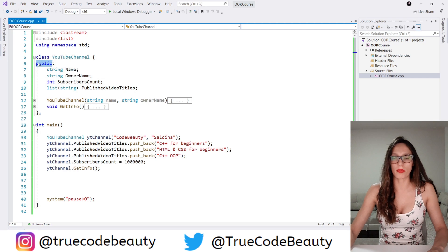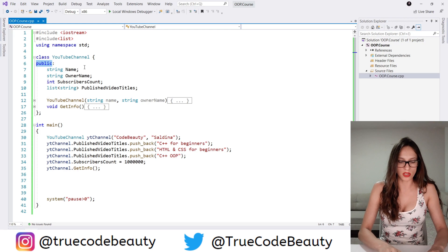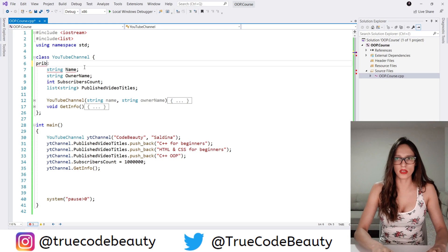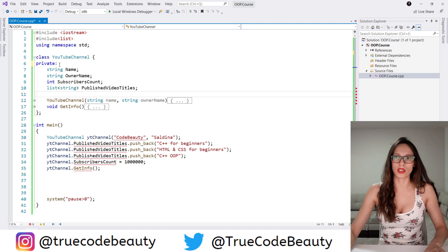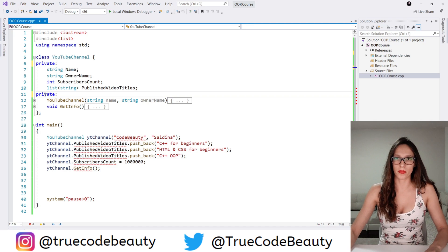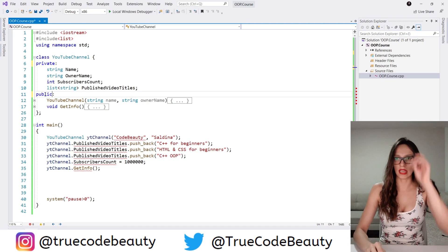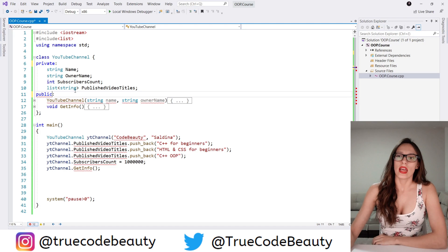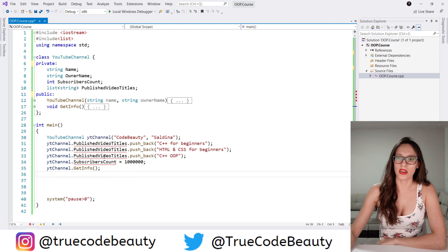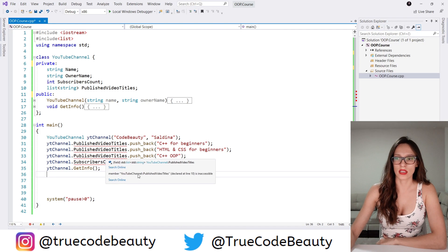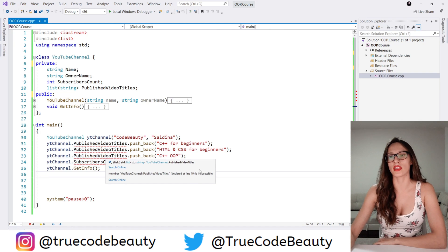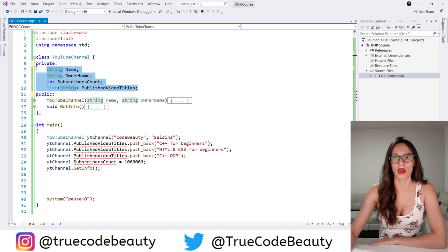So here instead of using the public access modifier I'm going to use the private access modifier. I'll say private for subscribers count and published video titles, and then name and owner name should stay public. And as you can see we now have a problem — it says that subscribers count is inaccessible and published video titles is inaccessible, meaning that we cannot access these private members of our class.